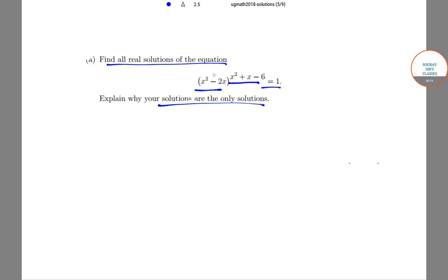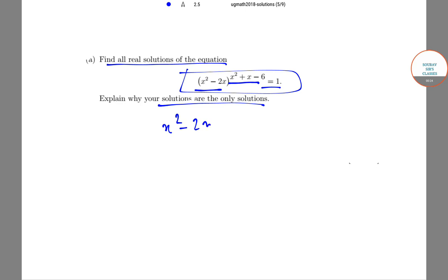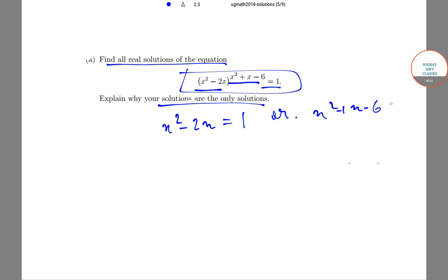Now, for this equation to be satisfied, either x² - 2x = 1, or x² + x - 6 = 0.